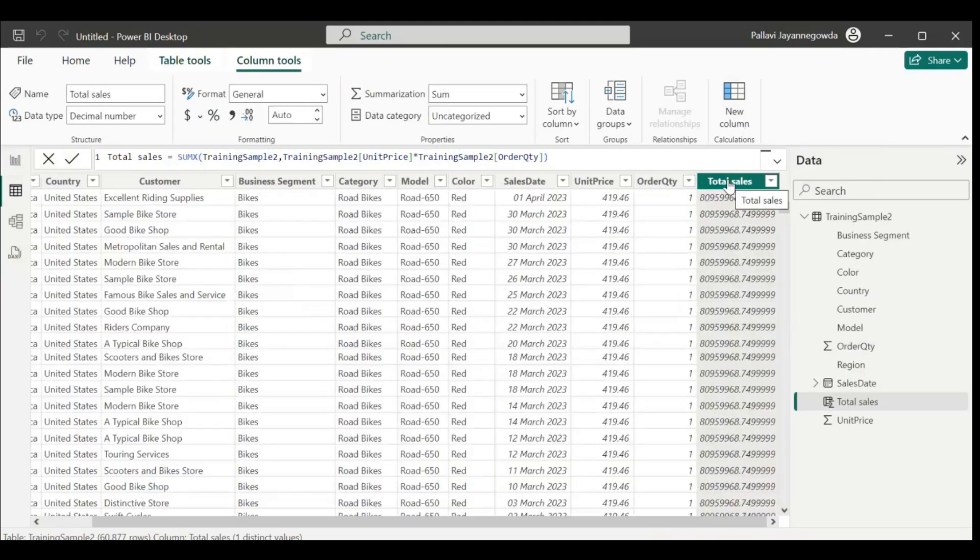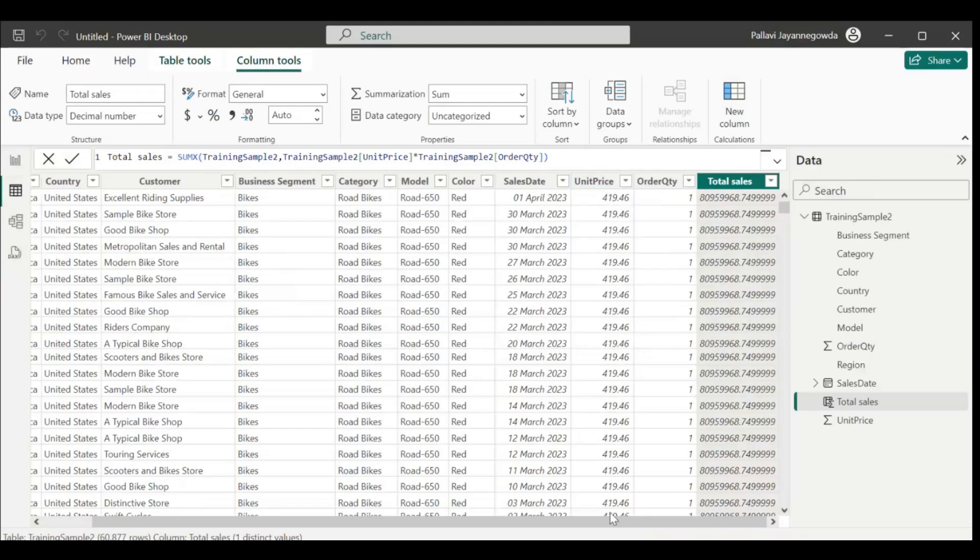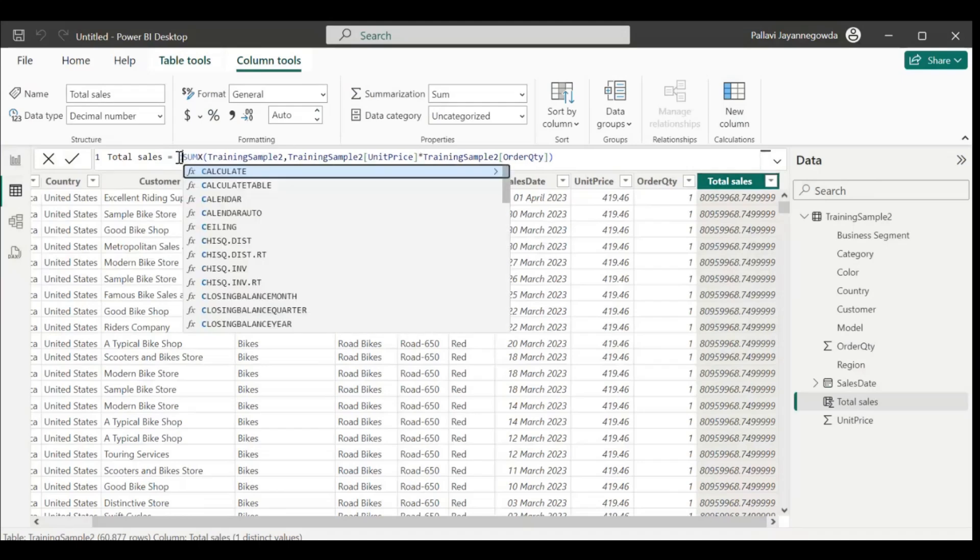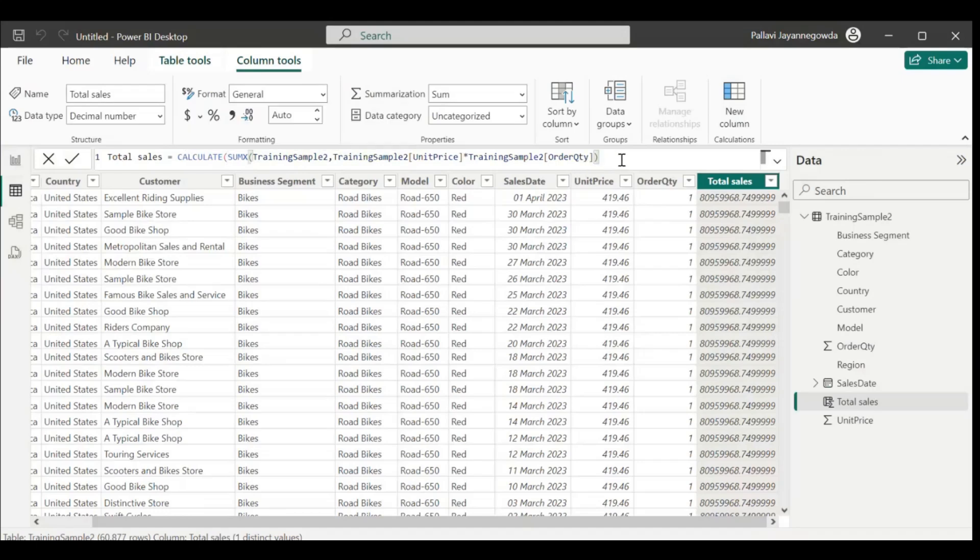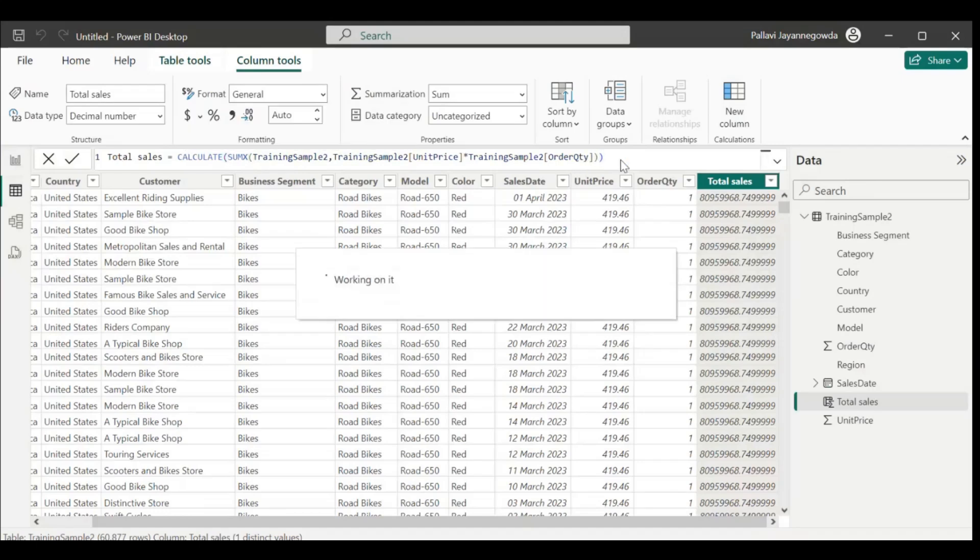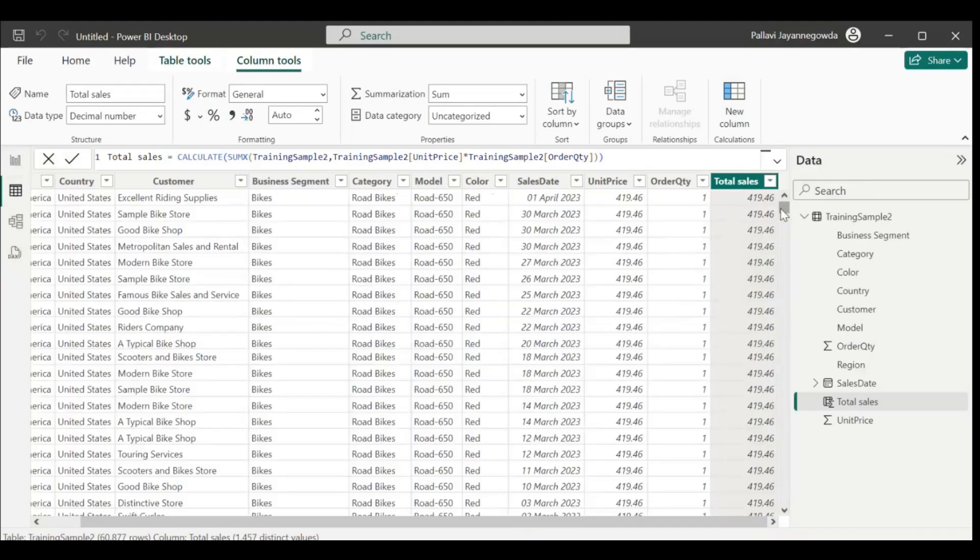If you see here how total sales is calculated, it considers the complete whole column. It's not looking at each row, it's looking at the whole column. How to make it iterate to each and every row? We need to perform a context transition. If you need context transition to happen, we have to use the CALCULATE function here. Then only it looks for each and every row, and we'll get the total sales for each row.